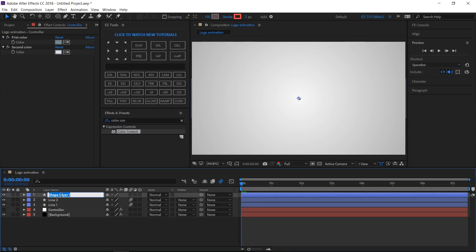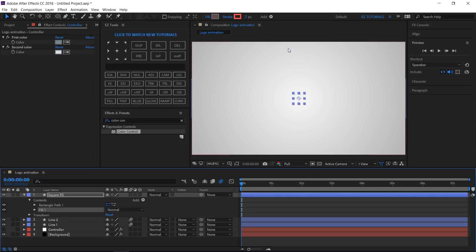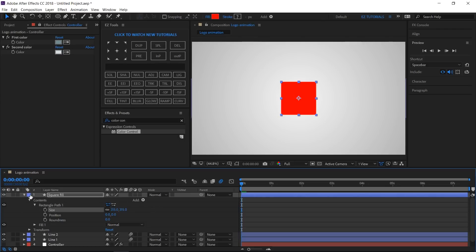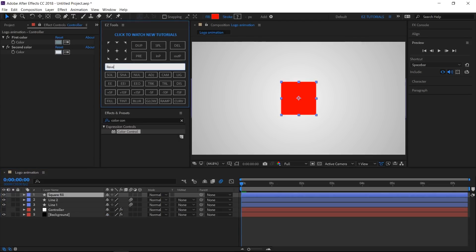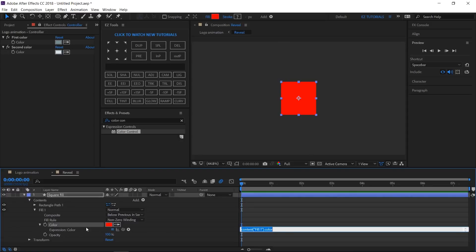Create a new shape layer and rename it Square Fill. Add a rectangle and a fill to it. Open Rectangle Path 1 and change the size values to 315. Precompose the square layer and rename the new comp "Reveal". Open the new composition, open the square layer options, click Contents > Fill 1, and parent the fill color to the Second Color.